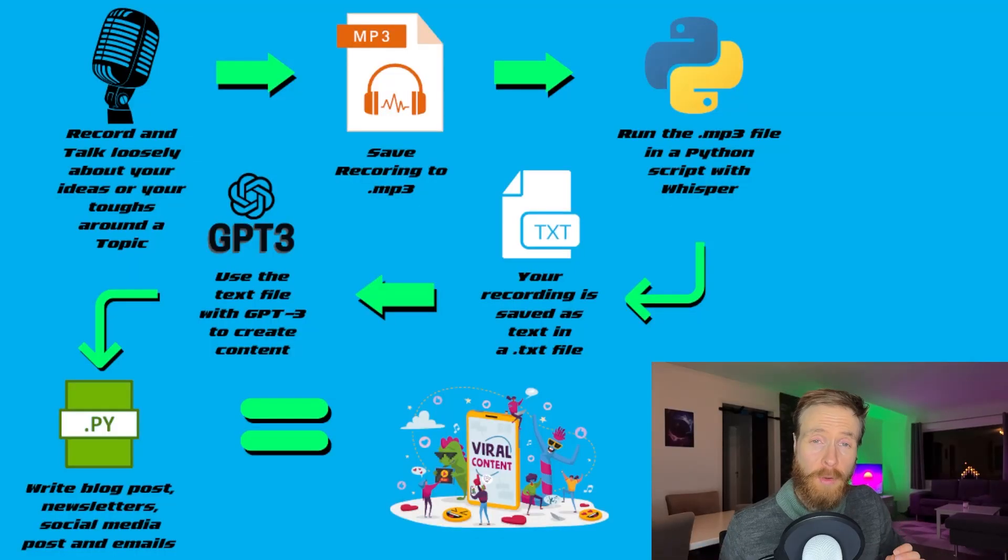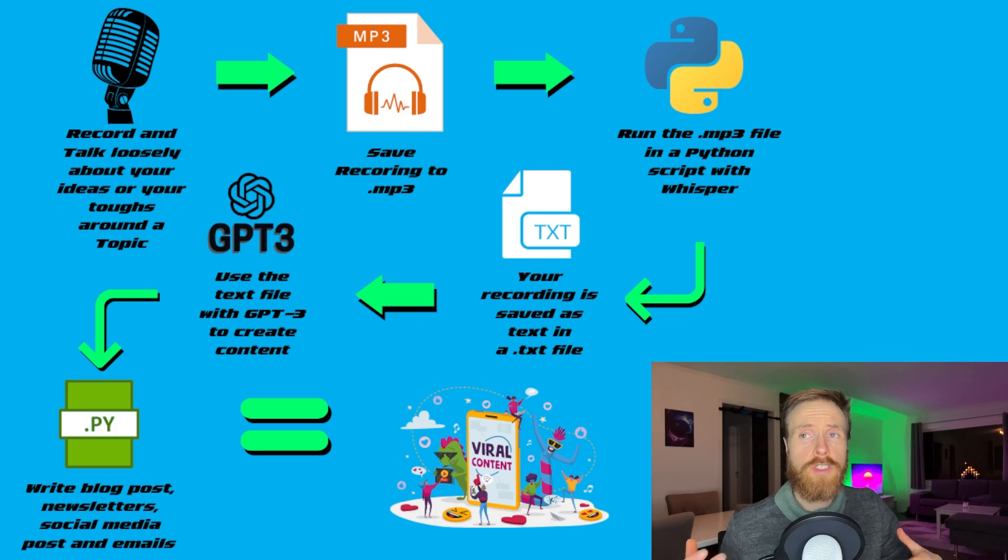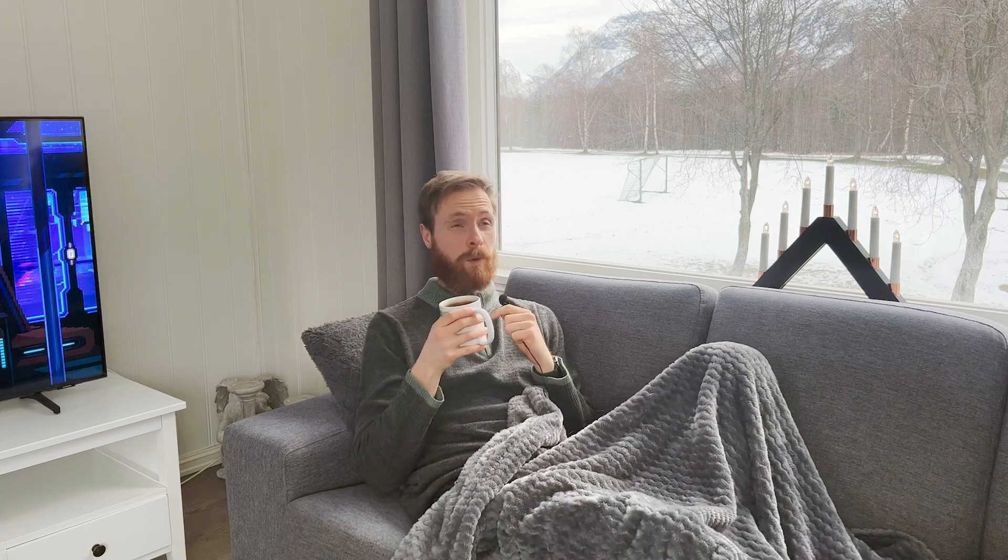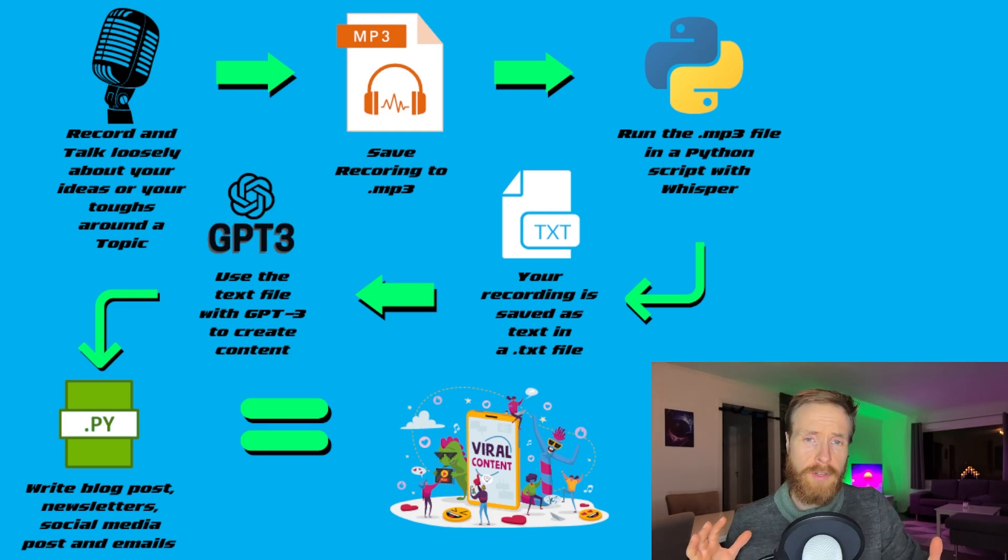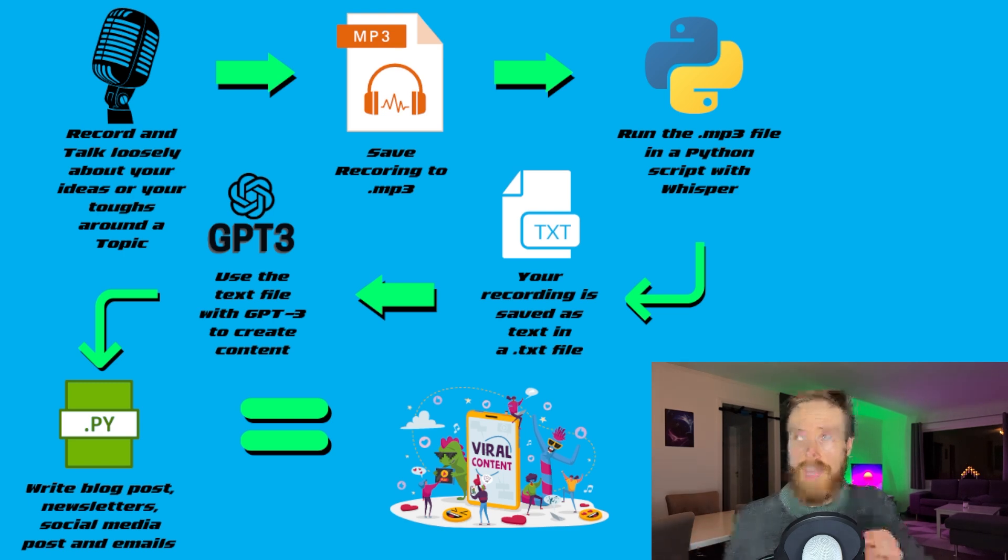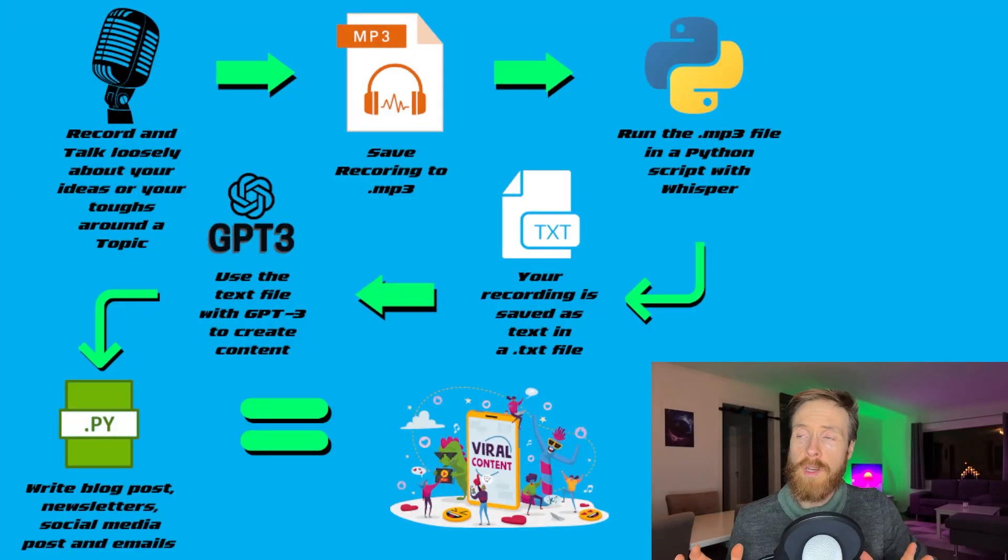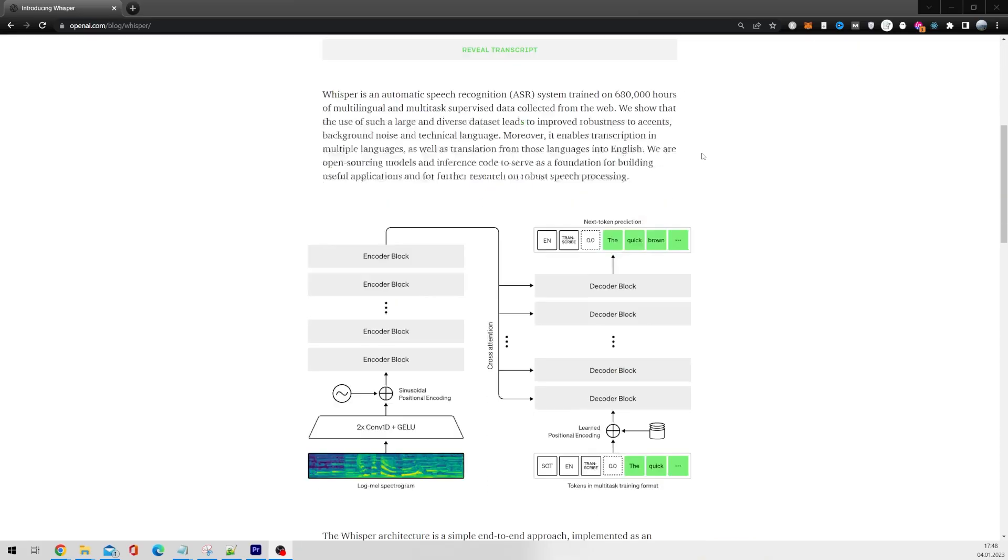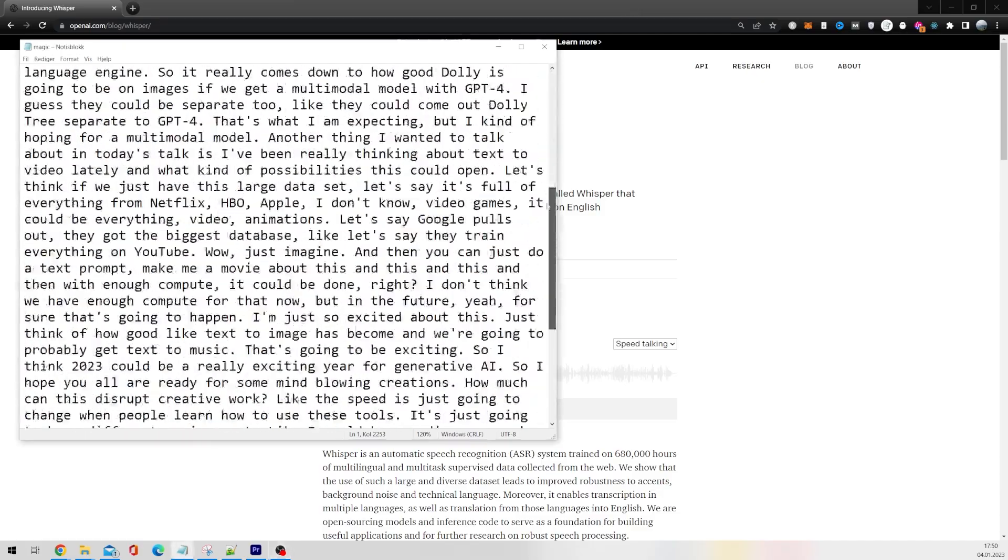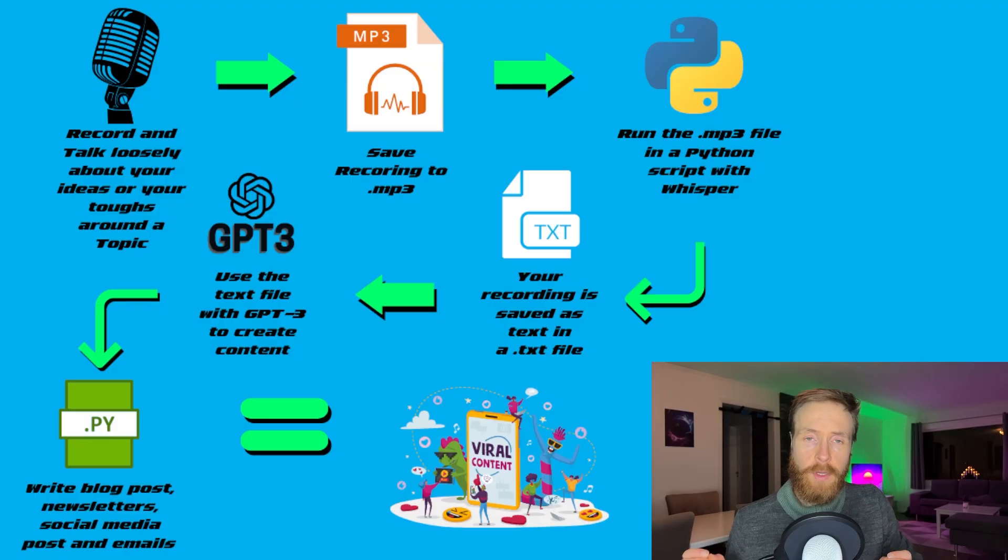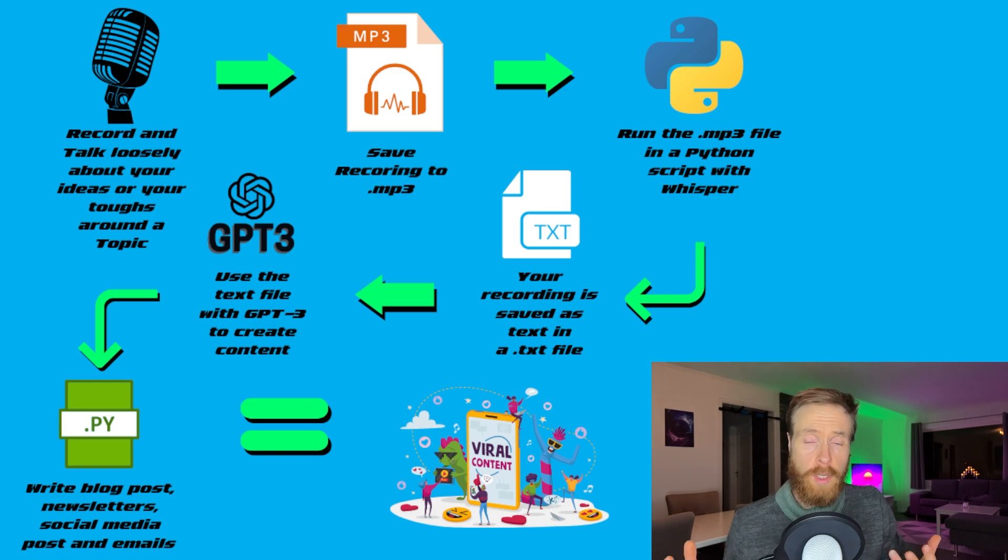Let's start by looking at how this process works. If you look in the top left corner, you're just gonna record loosely about your ideas or thoughts around a topic. Then you're gonna save that recording to an MP3. You don't have to worry about the structure, that's gonna be taken care of by the script. Next, just put the MP3 file in a folder and run the Python script that is leveraging OpenAI's Whisper. The recording is then transcribed and saved as a text file.